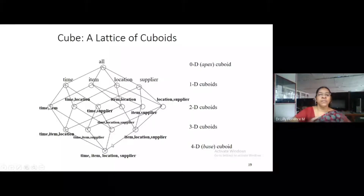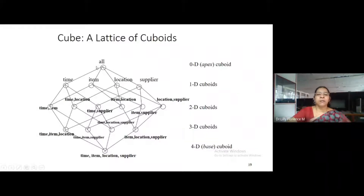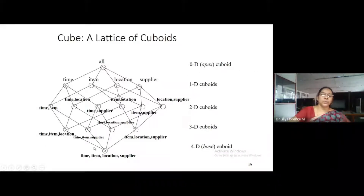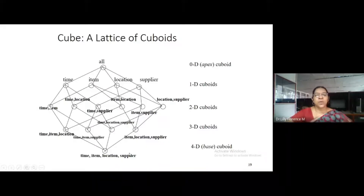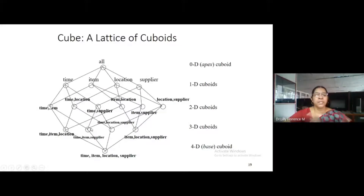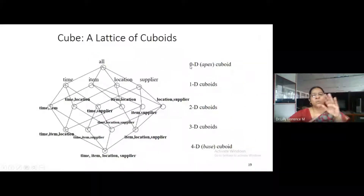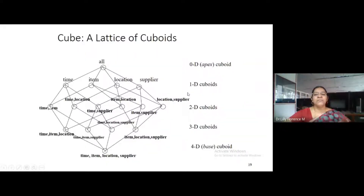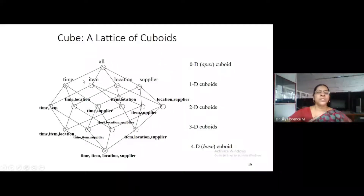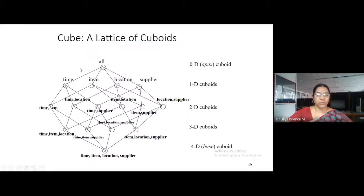This is a cube structure which represents four dimensions. As I said, the topmost cuboid is called the apex cuboid — that is the zeroth dimension cuboid — and the bottommost cuboid is called the base cuboid, the fourth dimension. We have four dimensions here: that zeroth dimension is overall, and apart from that we have four-dimension cuboids. This is the cube structure for the sales warehouse.